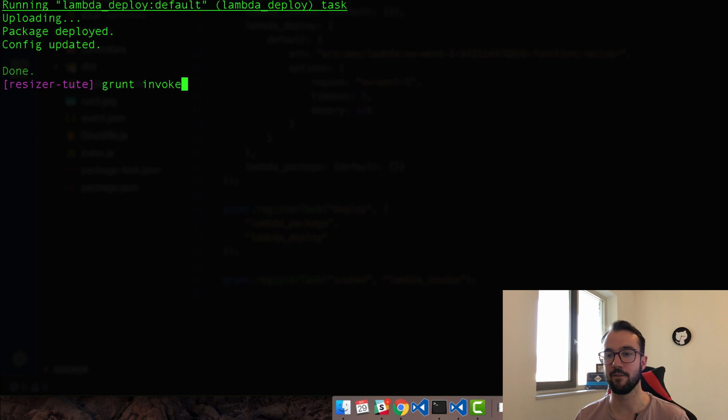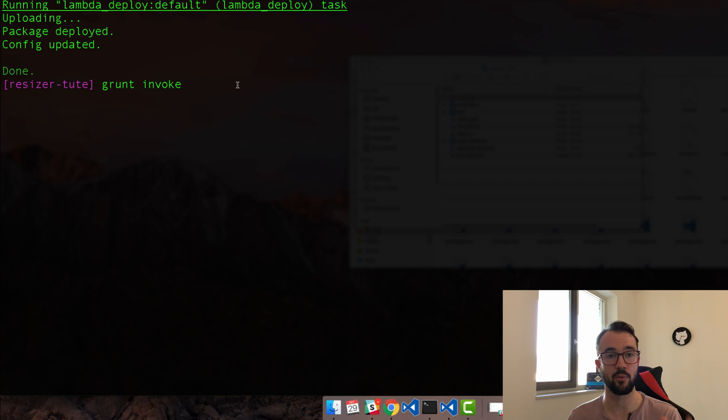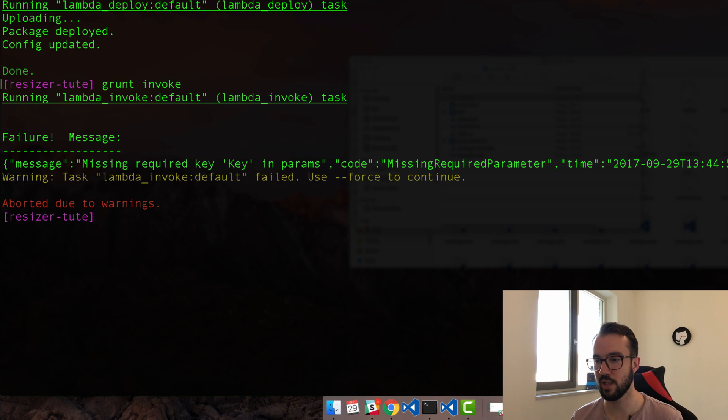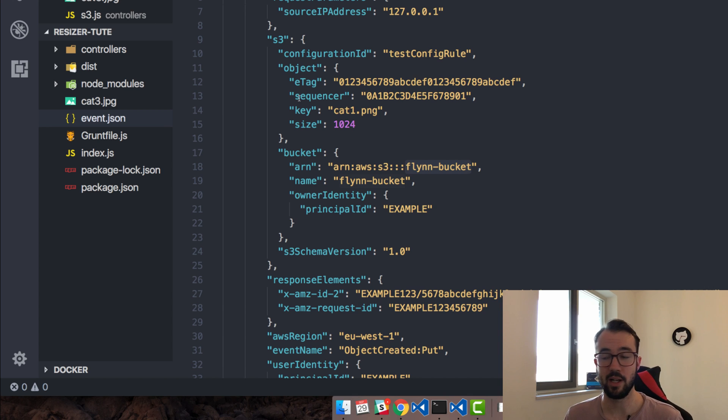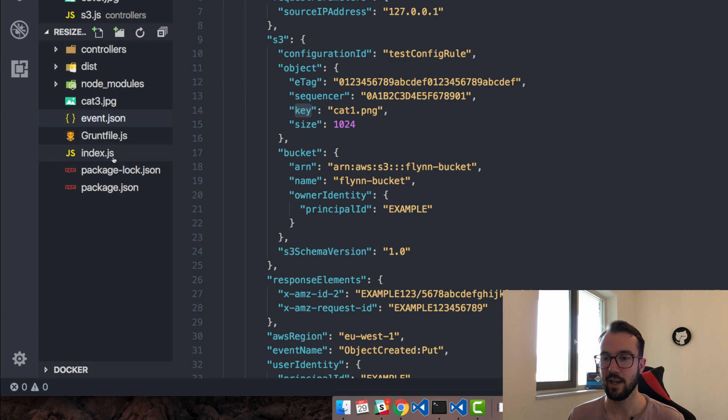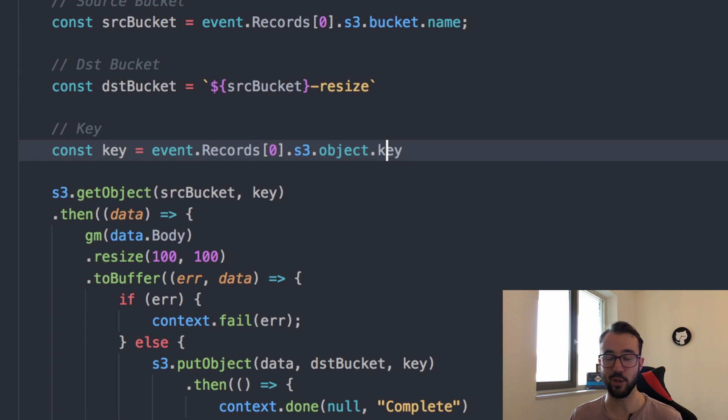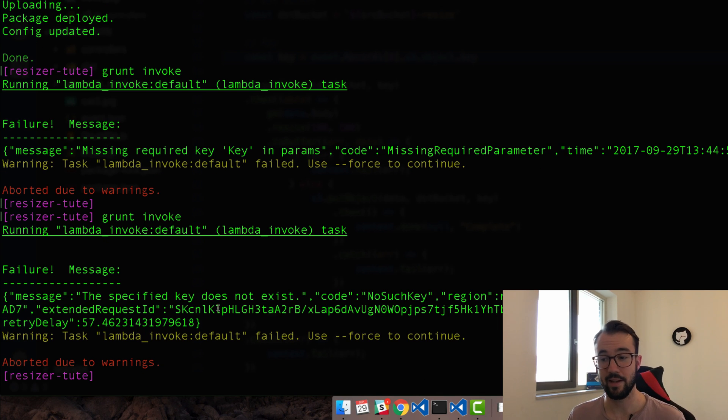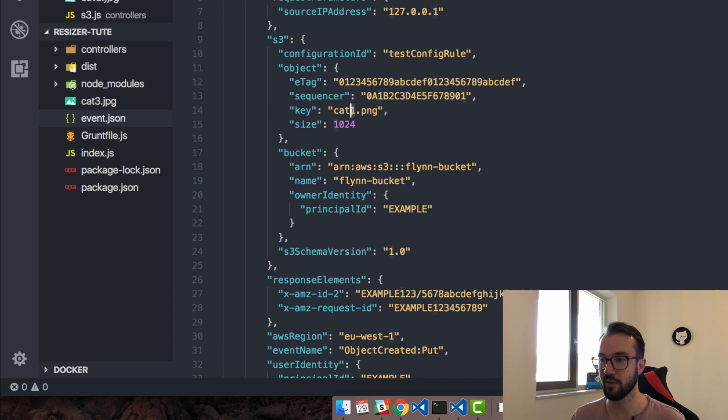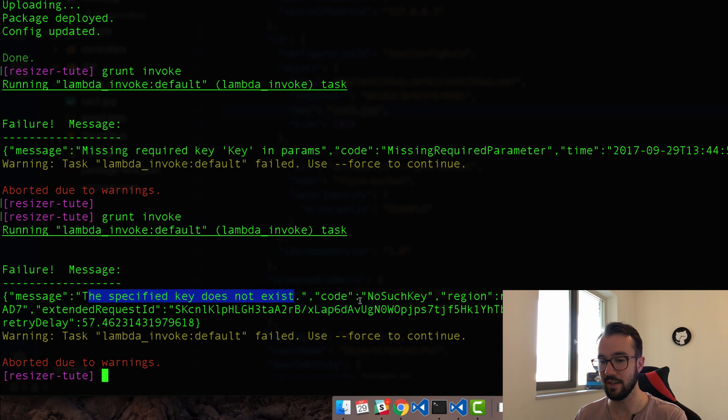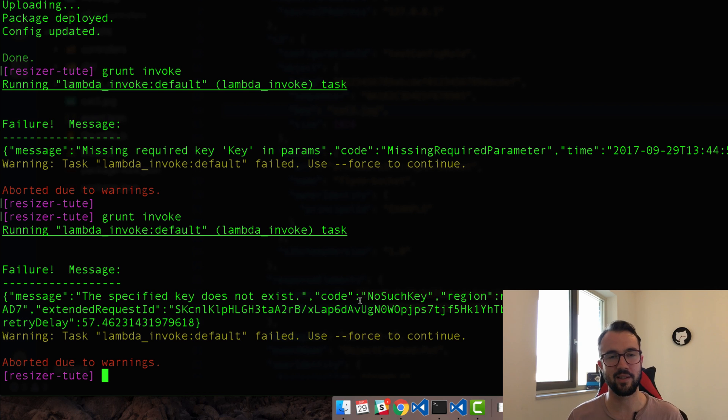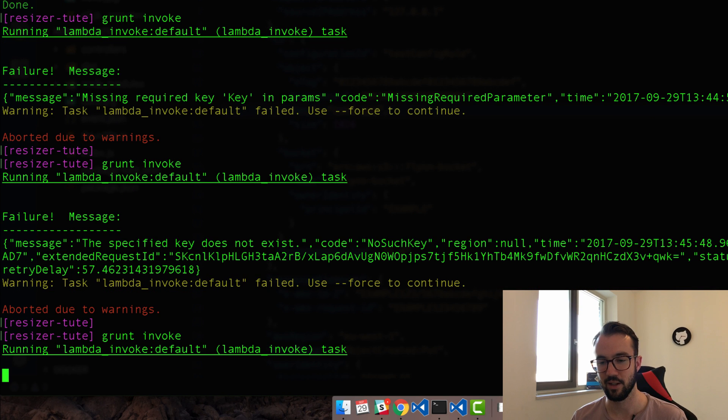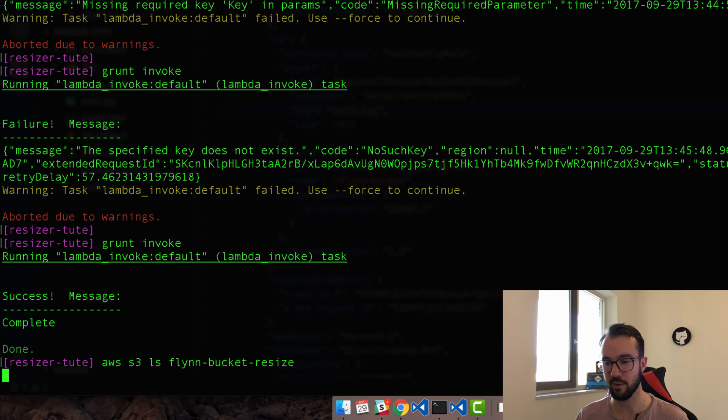I'm going to say grunt invoke. That's going to take that event.json and run it through the whole process as if it was actually simulating a real event. Here we go, grunt invoke message key in params code missing parameter. The reason why we don't have a key is if you actually look in the object here, key is actually lowercase. Here's the S3 object, here is object the property and here is key. What we've actually put in our code is uppercase K. Let's just make that lowercase and that should be good to roll. Now we're getting the error that the specified key does not exist, which is good because the key actually does not exist. If you have a look here, we're actually looking for cat one and we know it's called cat three dot jpeg. We need to update this to make sure that it's looking for the right key. This is really good troubleshooting, really good things to run into. Let's say grunt invoke again.